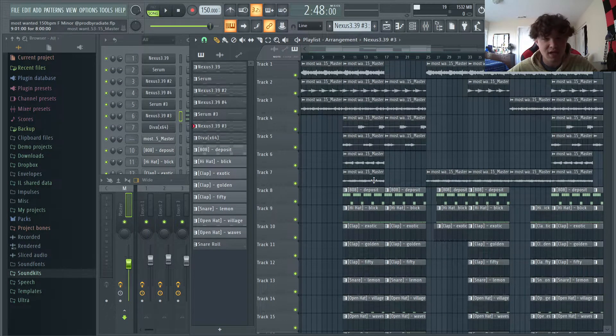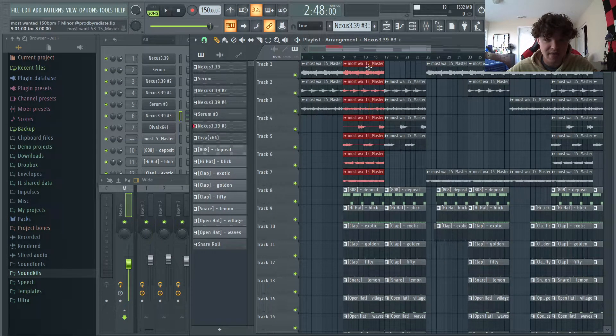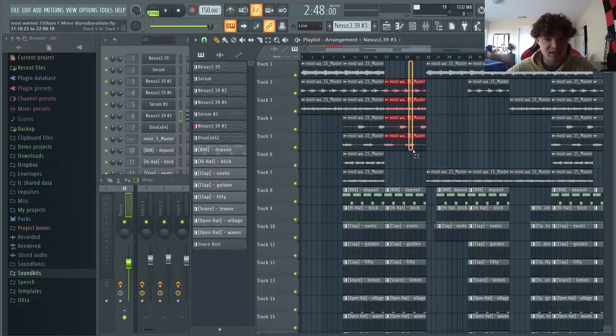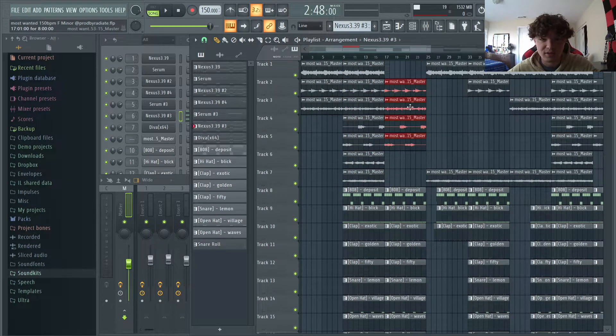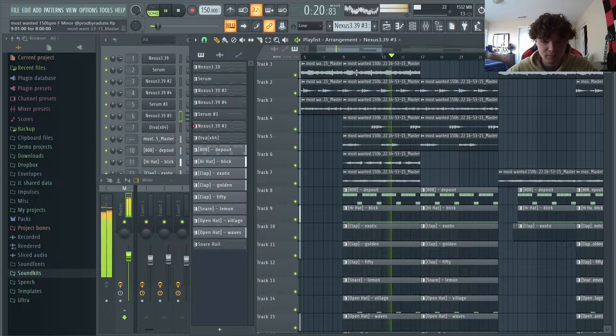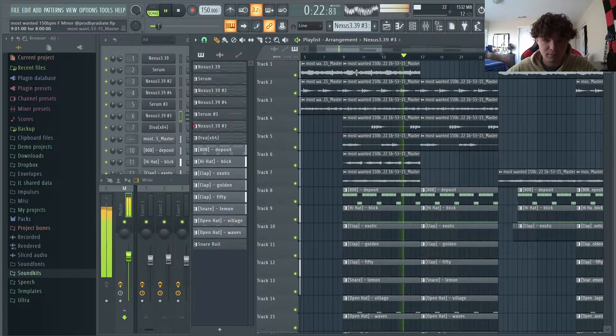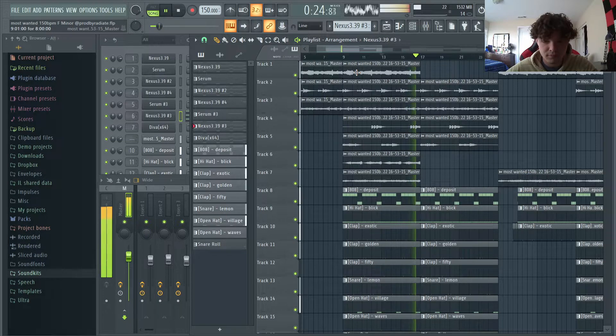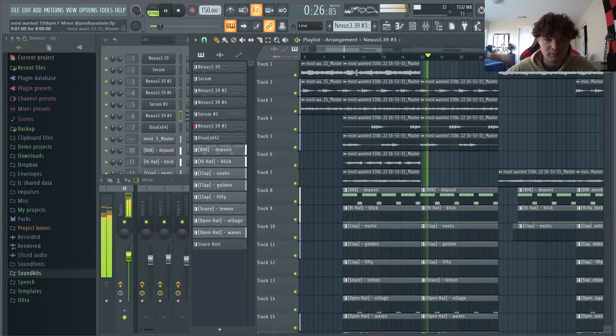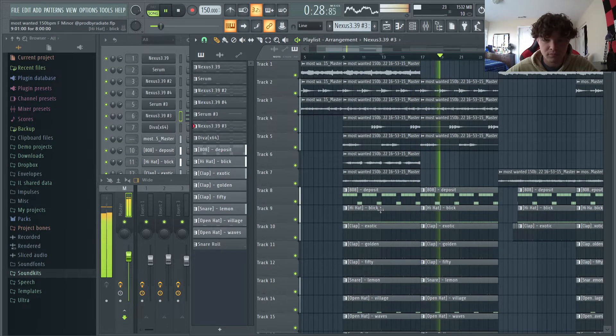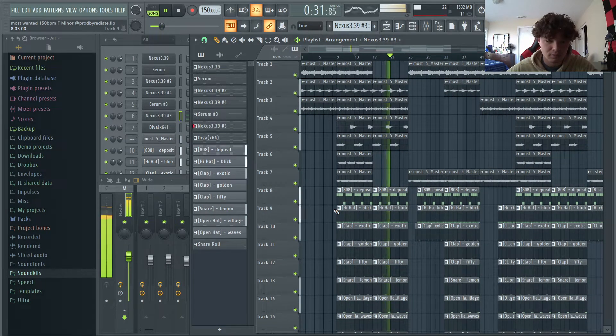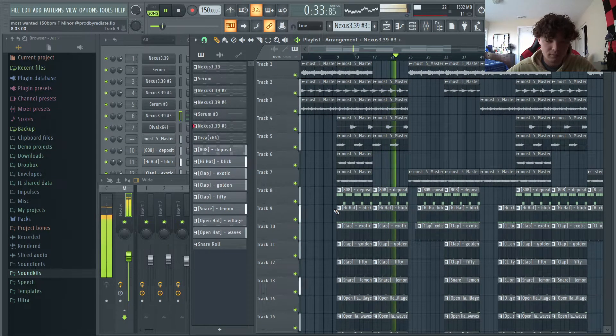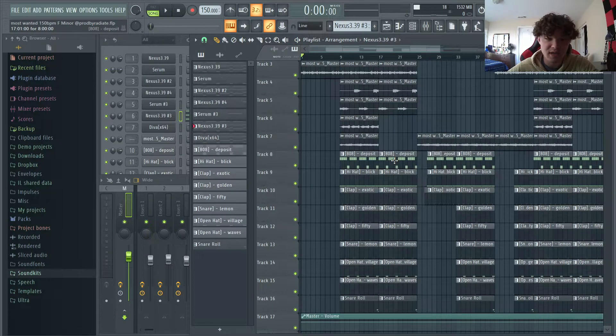Something I have been doing for arrangement is for the first part of the hook, I like to bring in a lot of layers. And then for the second half, I like to take out a bunch of layers. And I think it makes for a cool transition sound.